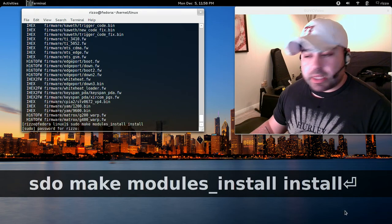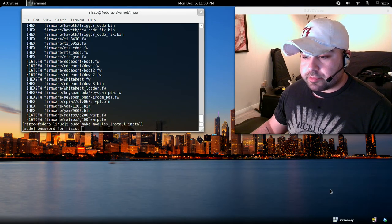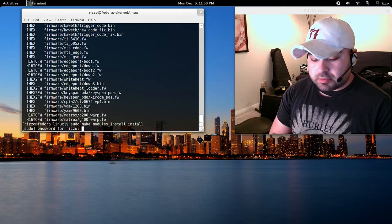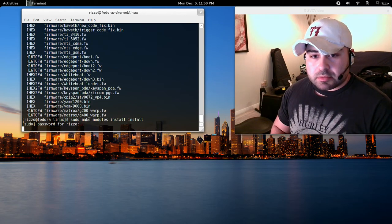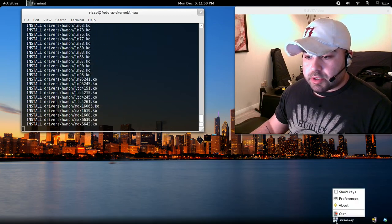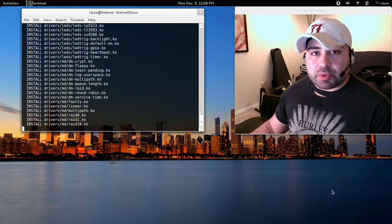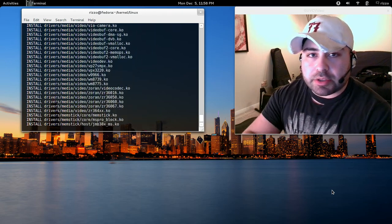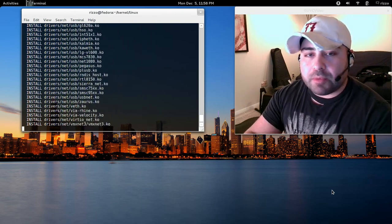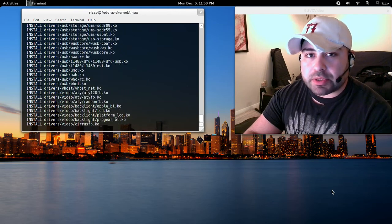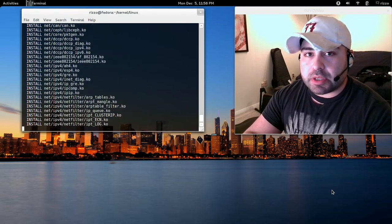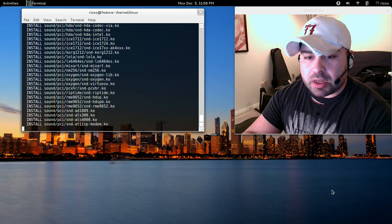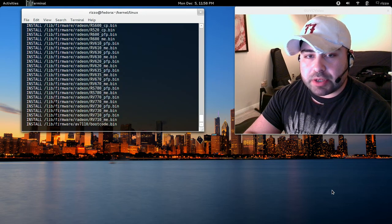Now it's going to ask you for your password. Alright, there we go. My password was entered, and as you can see, it's installing all the drivers. Most of the kernel, a lot of the kernel, is drivers. So you're going to notice a lot of drivers being installed. This is only going to take a minute or two.